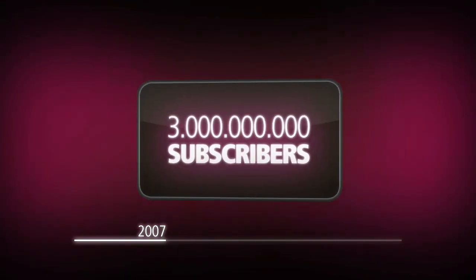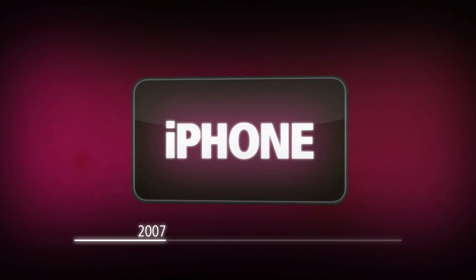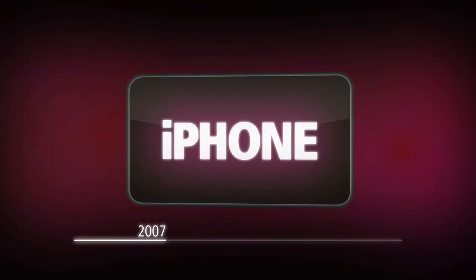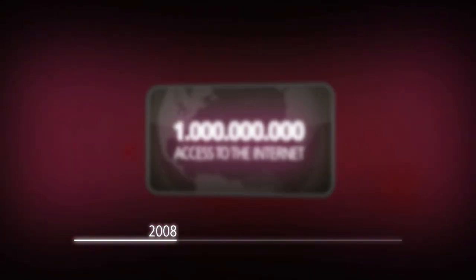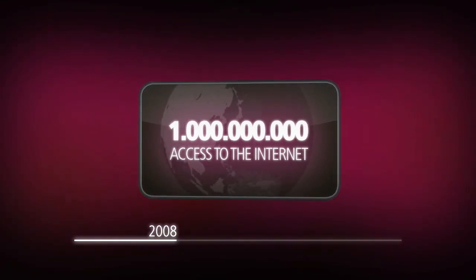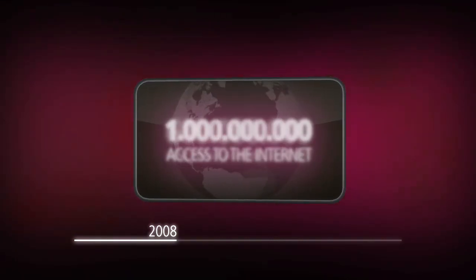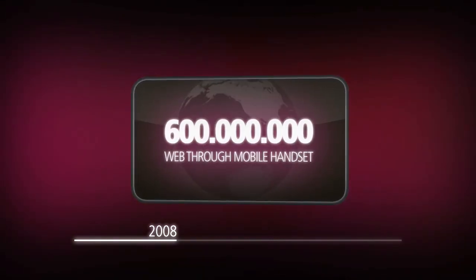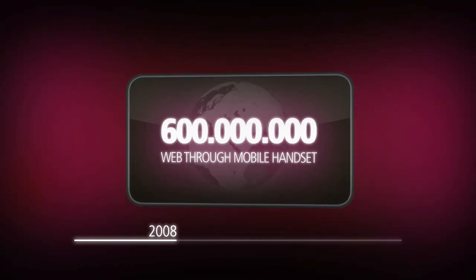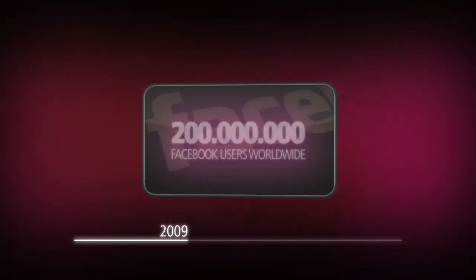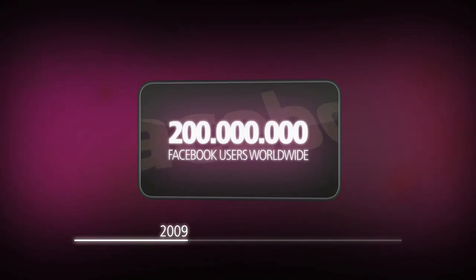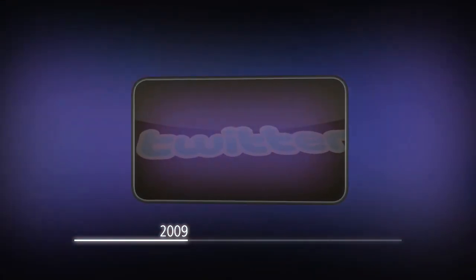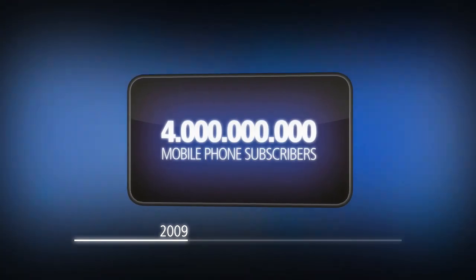2007: we reached over 3 billion mobile phone subscribers. The introduction of the iPhone is the start of the touch device era. 2008: over 1 billion people have access to the internet, while 600 million people have access to the web through their mobile handset. 2009: the social network Facebook welcomed its 200 millionth user, while Twitter has become a mass phenomenon. We reached over 4 billion mobile phone subscribers.